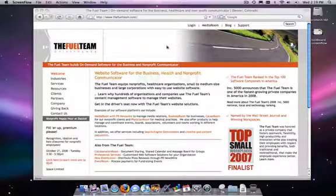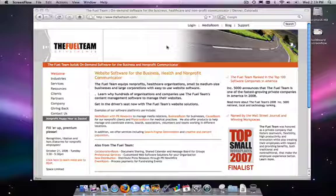Hi, this is Robin from The Fuel Team. In this video, I'll show you how to log into your dashboard and I'll also show you its different parts. This is the first step in getting you on your way to managing and editing your own website.